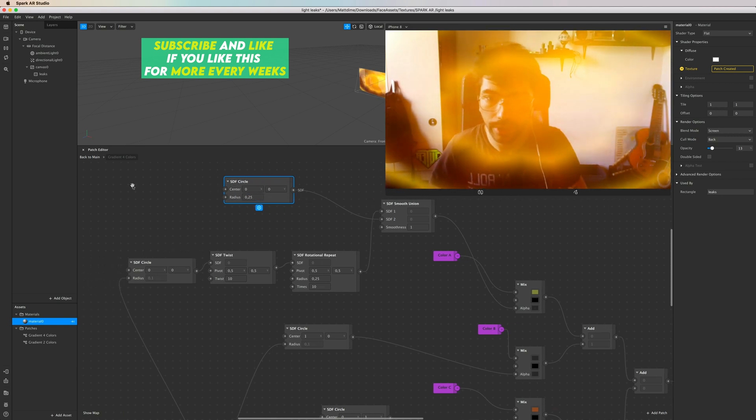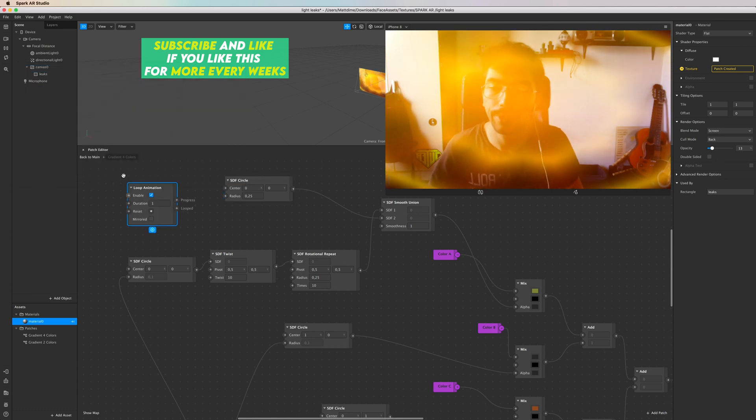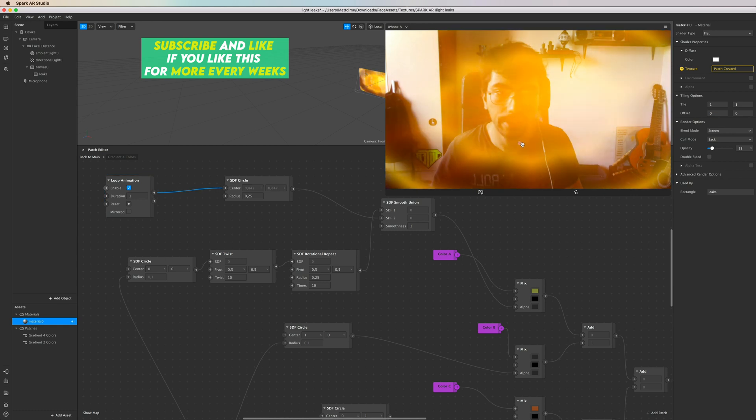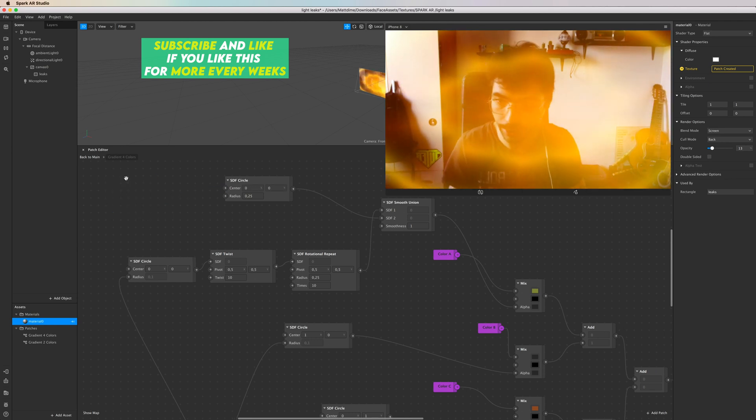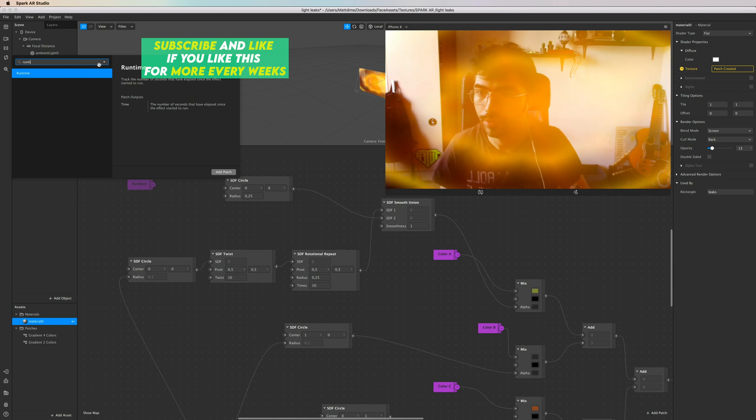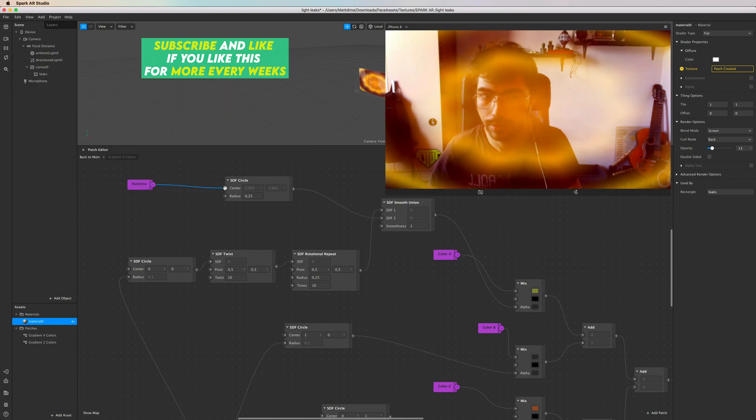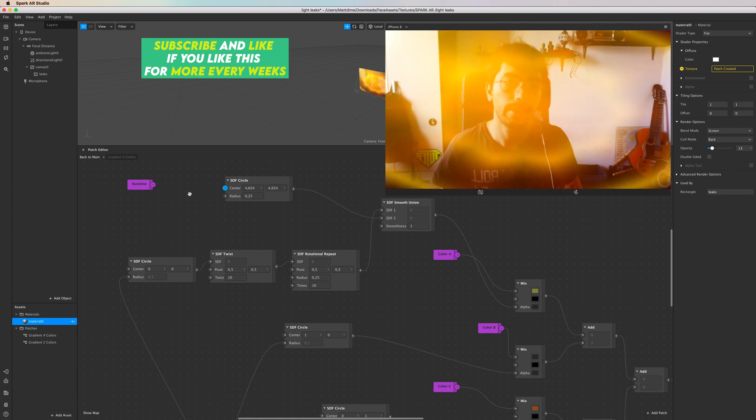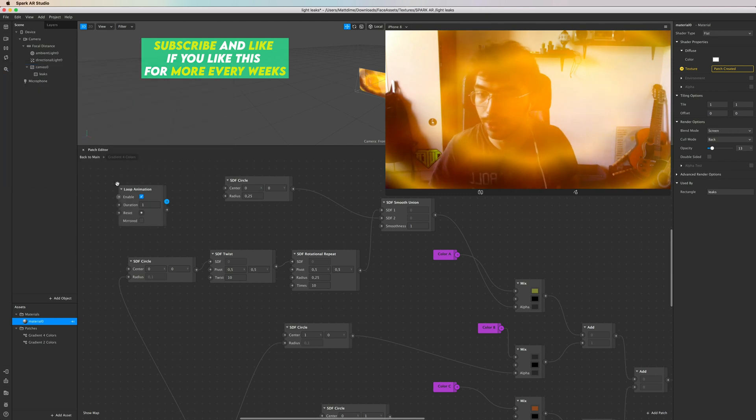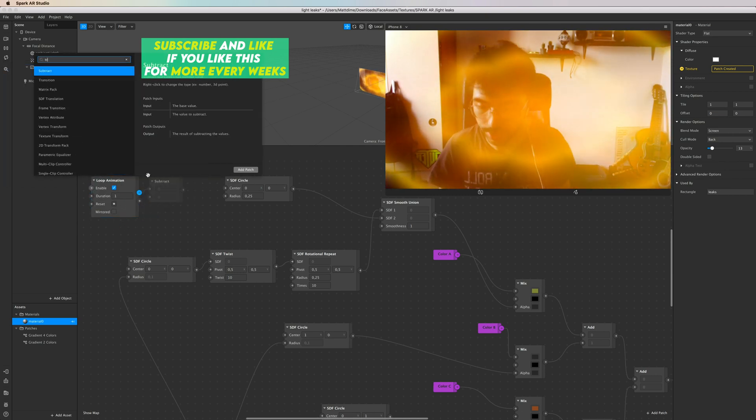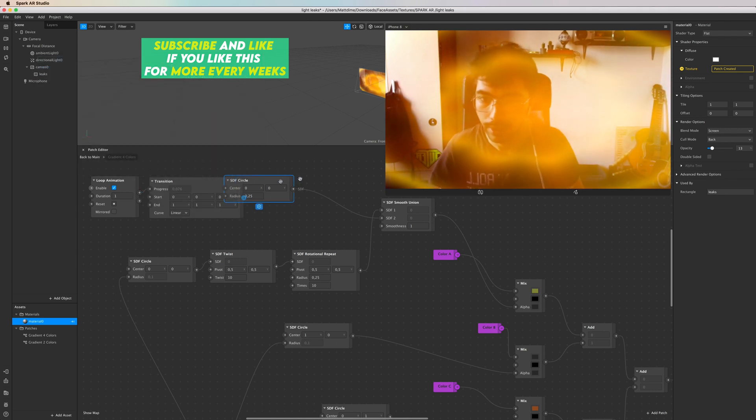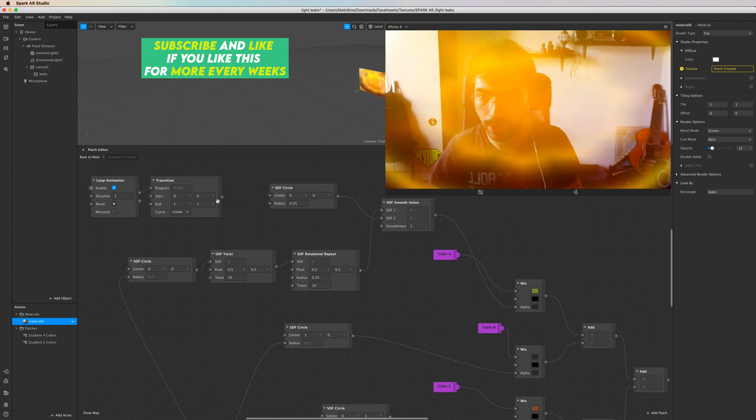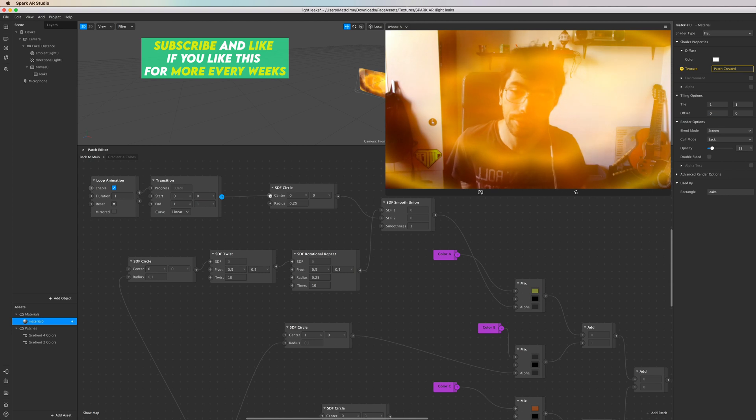Let's try to loop the position of the circle. Add a loop animation to the center, and you can see the little... or you can try and go with the runtime. Runtime makes it disappear completely, so let's go with the loop animation. And maybe a transition. We have two values, so we want it back to 2, and we want it from 0 to 1 - why not? Because it's the maximum amount.